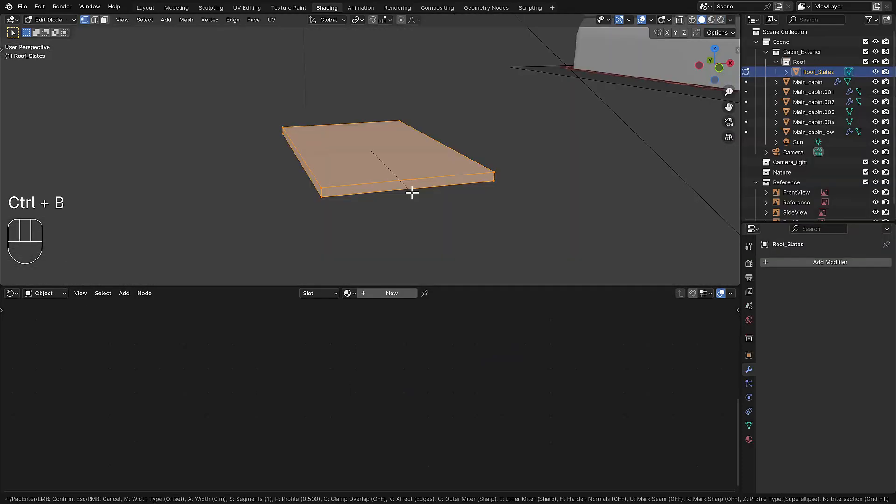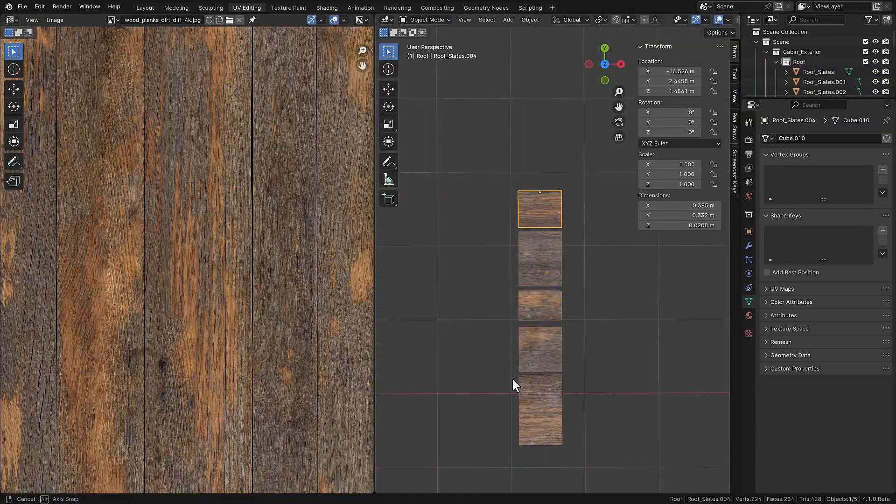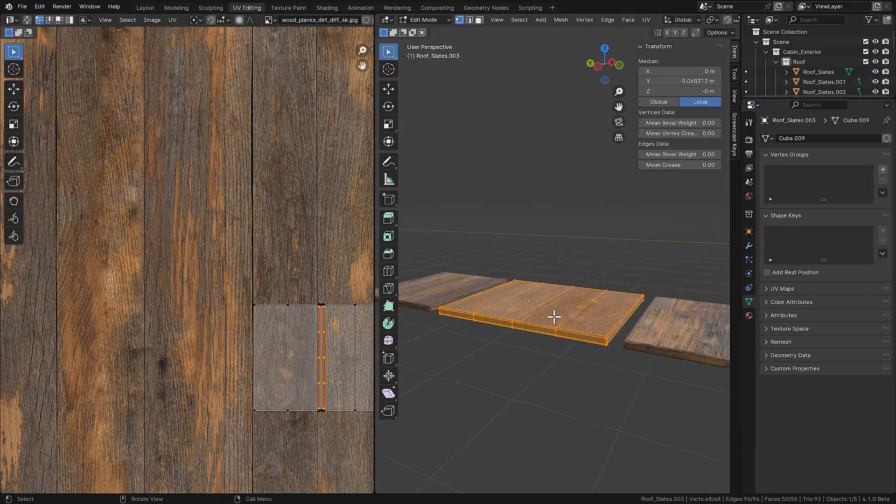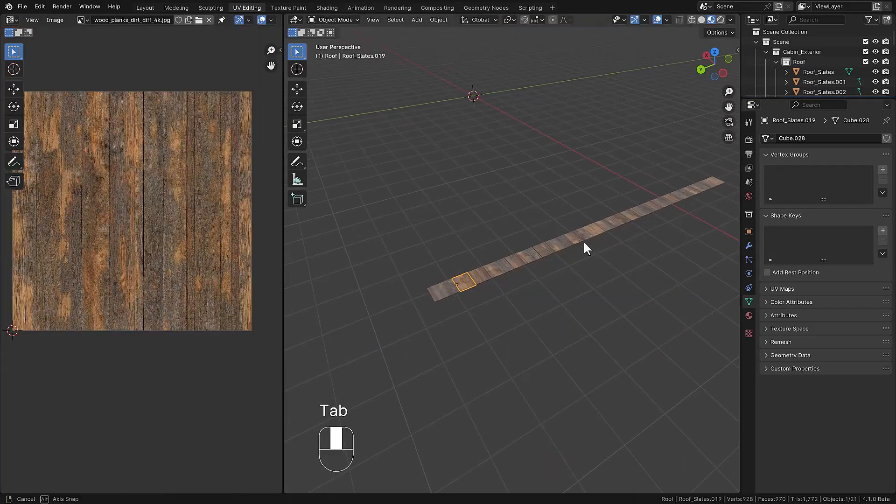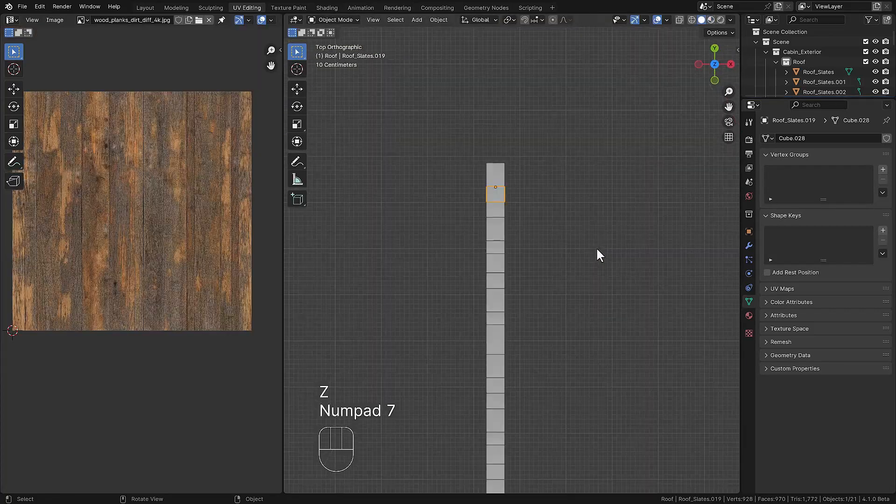Now we're focusing on the roof tiles, adding a bevel so it doesn't look that cubic. Adding a texture, be aware that we have to line this up the good way otherwise the slates doesn't look right.